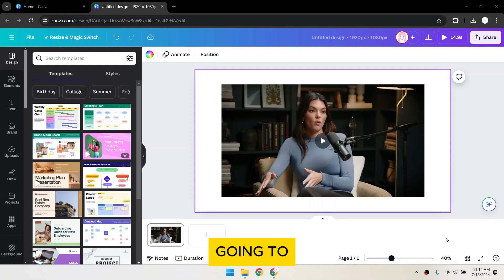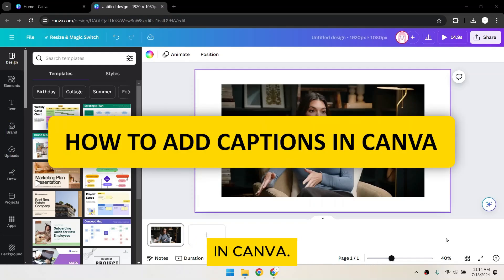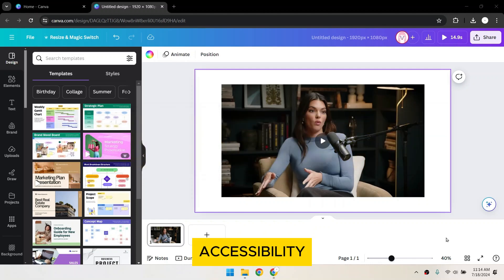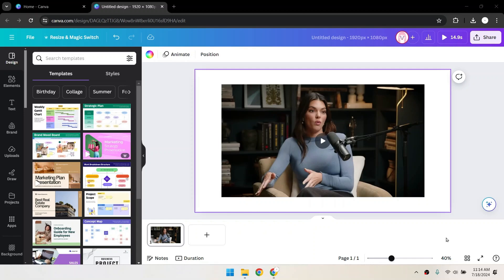Hey everyone! Today, I'm going to show you how to add captions to your videos in Canva. This feature is great for improving video accessibility and making your content more engaging. Let's get started!